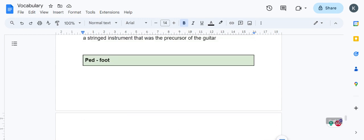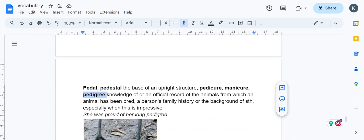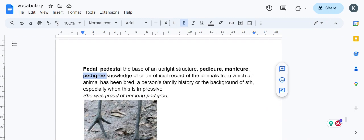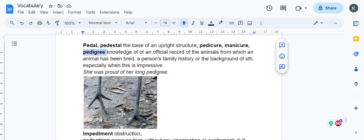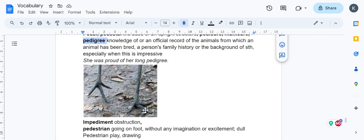What has pedigree got to do with feet? When people were drawing family histories long ago, they realized family histories are like trees with branches. They felt crane's legs, crane's feet, look like tree structures. So pedigree means crane's feet, because when you draw family structures they look like family trees similar to crane's feet.